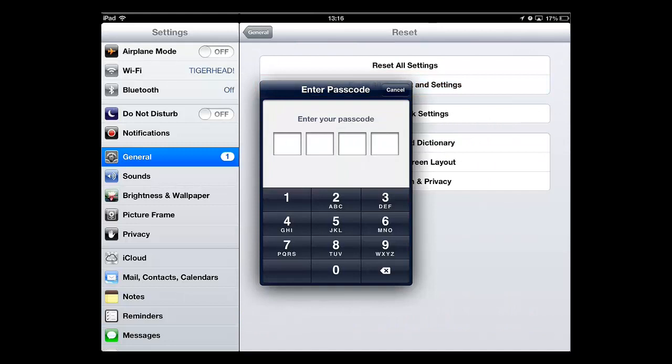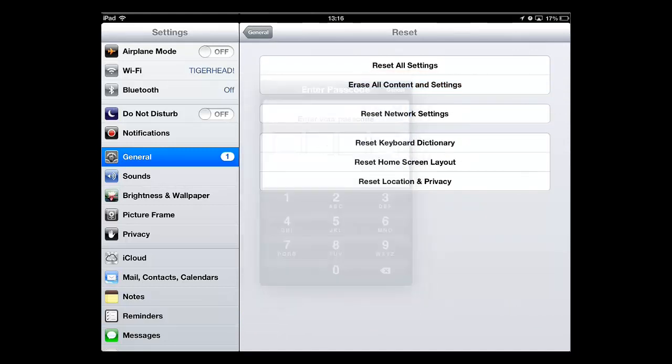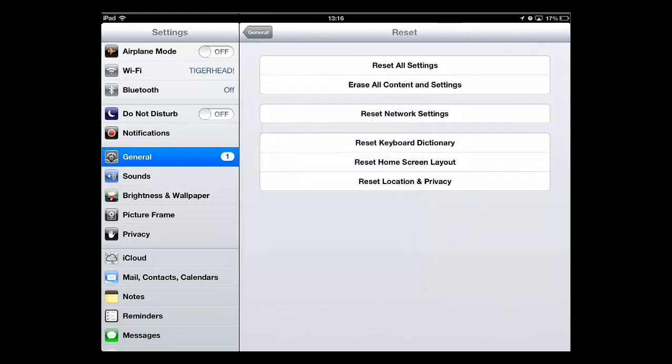We can't show this here as the screen can't be recorded during this process, but once you have done this and the iPad restarts, you will have the option to restore from an iCloud backup.